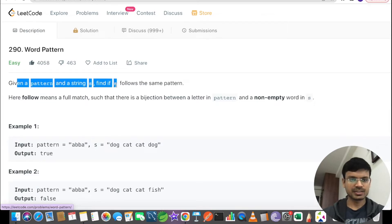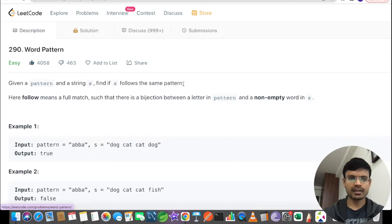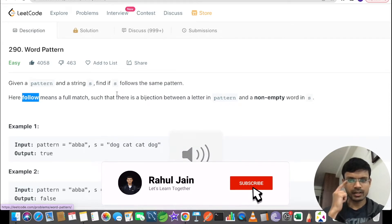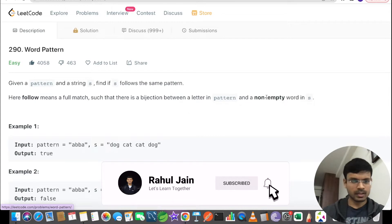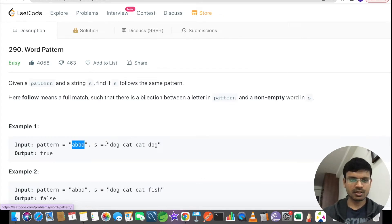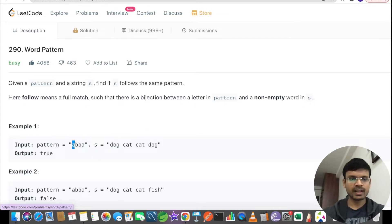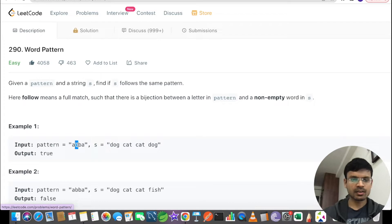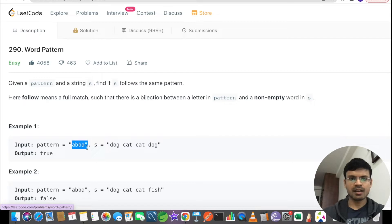We are given a pattern and a string s, and we have to find if s follows the same particular pattern. The follow means a full match such that there is a bijection between a letter in the pattern and a non-empty word in s. Things are not very clear from the definition, but let's go through the example. The pattern is 'abba' and the string given is 'dog cat cat dog'. Bijection means that for a particular character in the pattern there should be a corresponding word in the string. Character 'a' corresponds to 'dog' and character 'b' corresponds to 'cat'. For each individual character we have a corresponding word associated.